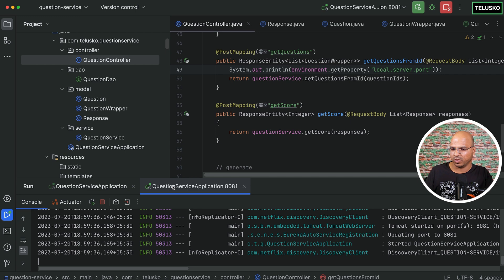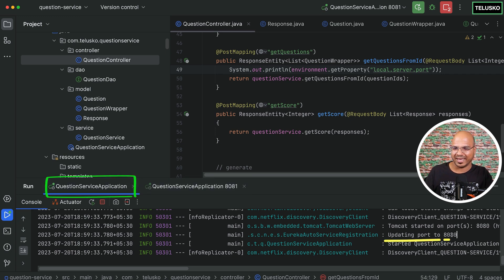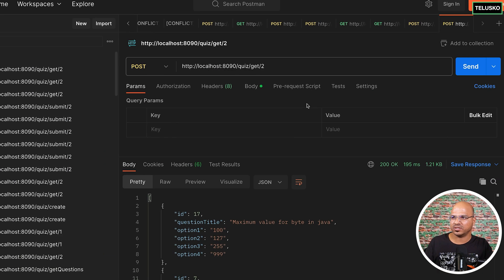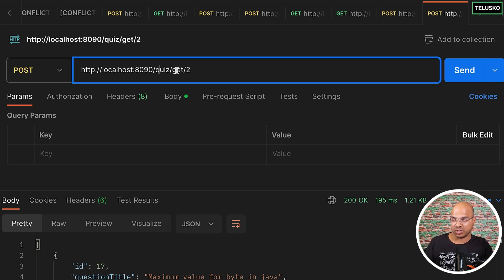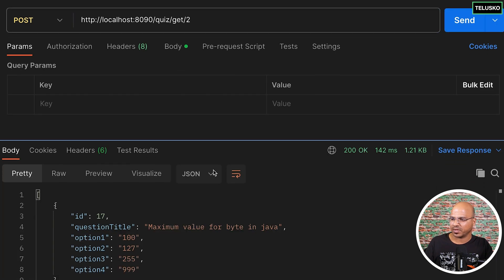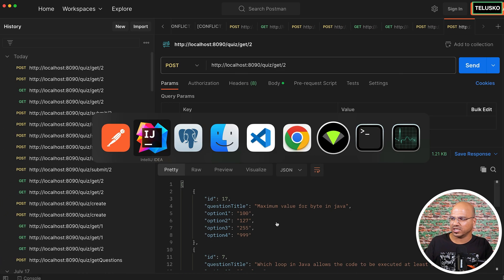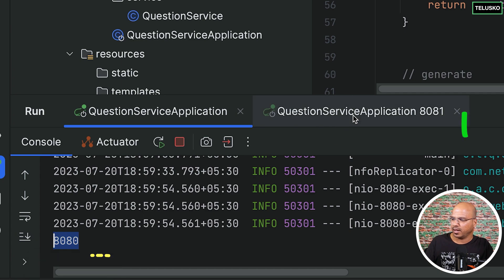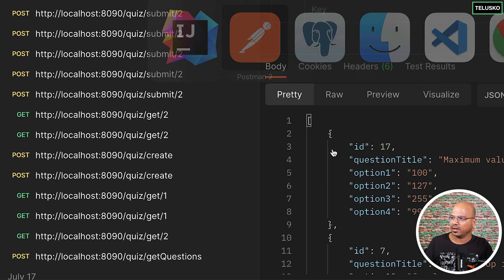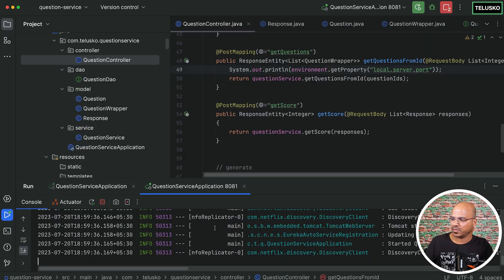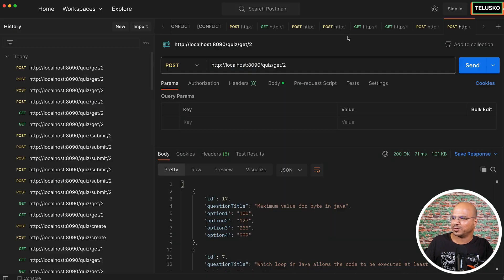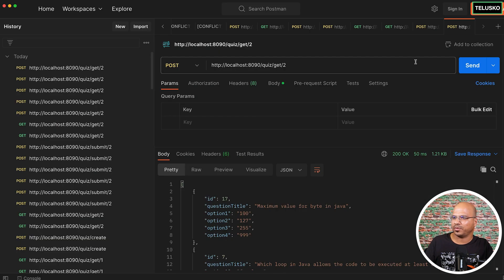Both services have been restarted — one is running on 8080 and the second on 8081. Let's go back to Postman and send a request to the quiz service. We're sending a GET request for question ID two. We got the response. Let's verify which instance is getting used — looking at the first instance, you can see it has been used, and 8081 has not been used yet. Let's send the request again — it is again sending to the first one.